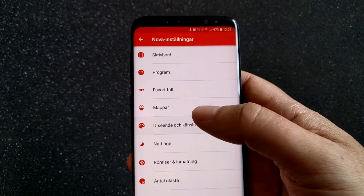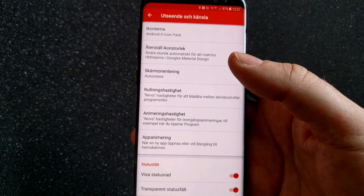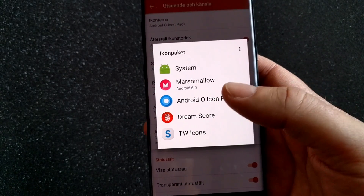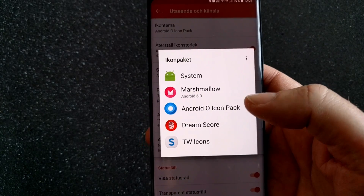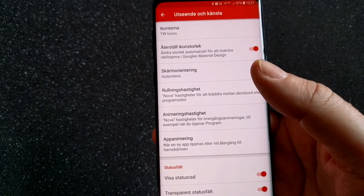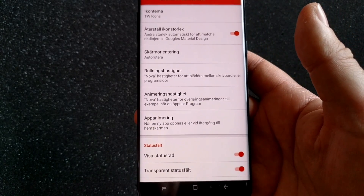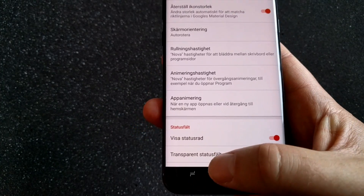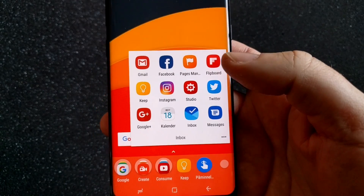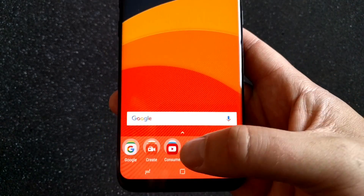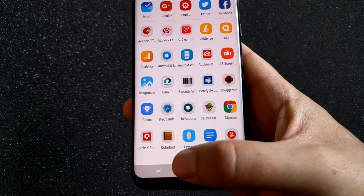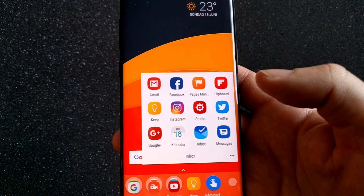Let's say that I want to switch icons to be more like TouchWiz icons instead of the Android O icons I have now. Then I can choose the TouchWiz icon pack. When you switch icons you have to wait a while before you see the changes, but here the changes are already done — so now I have the Nova Launcher but with TouchWiz icons.